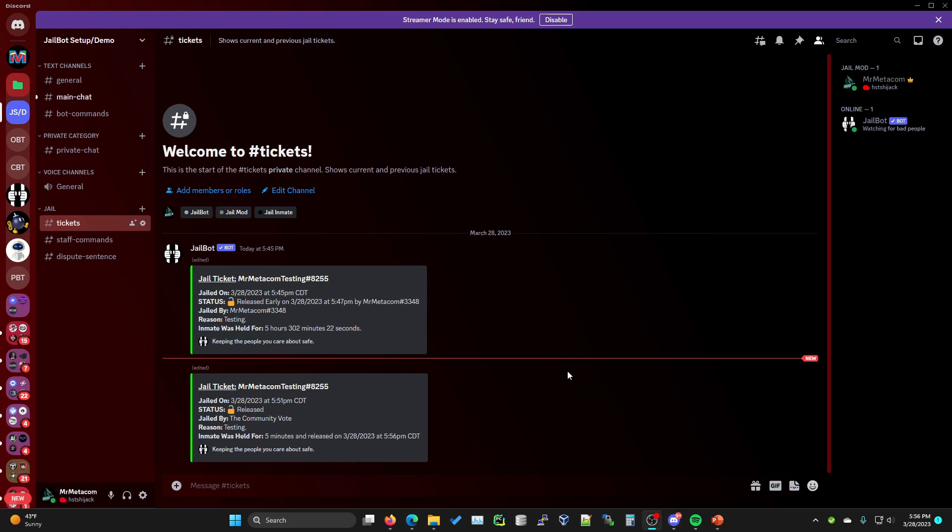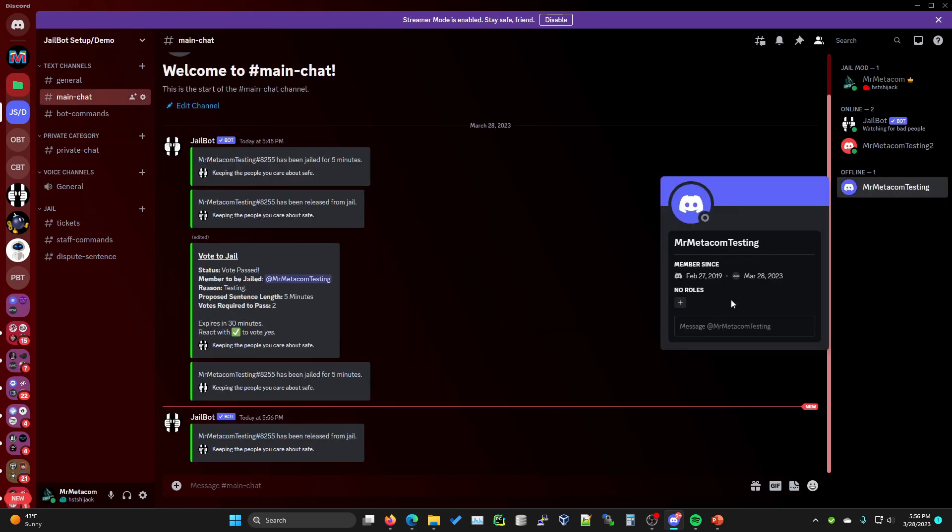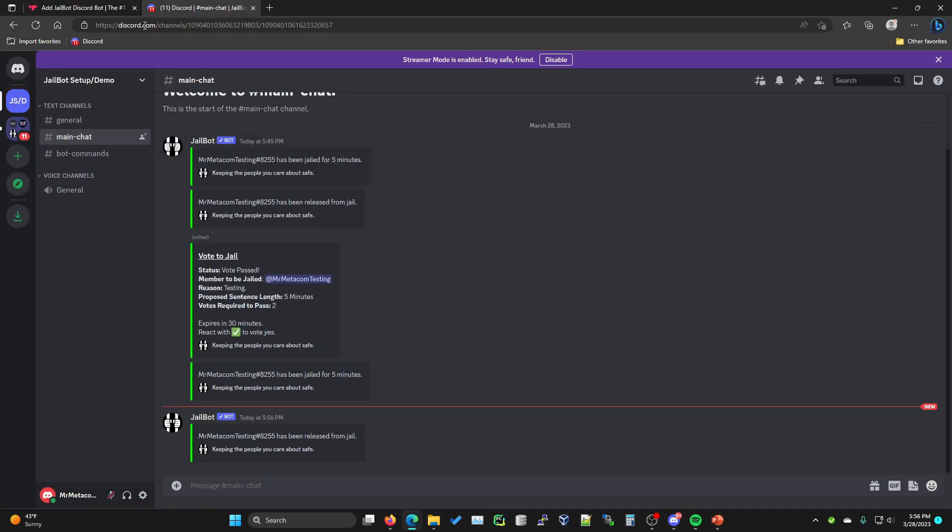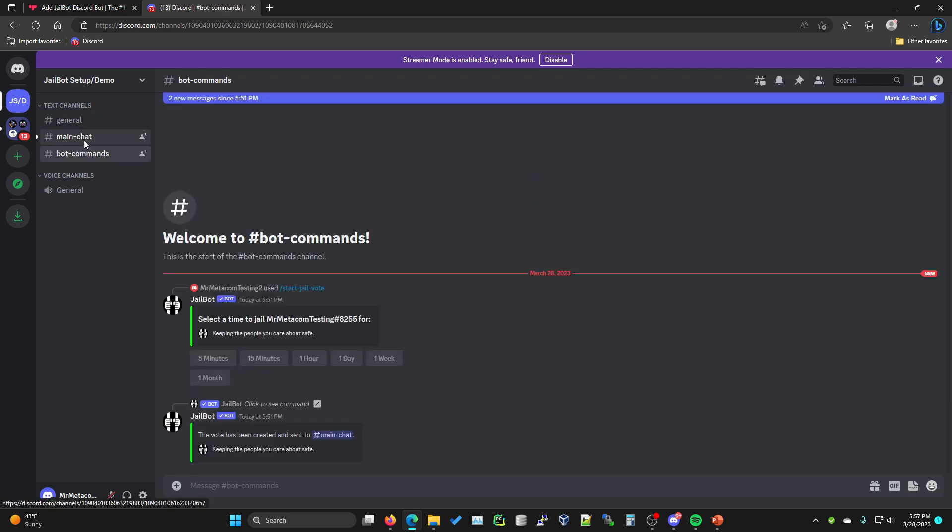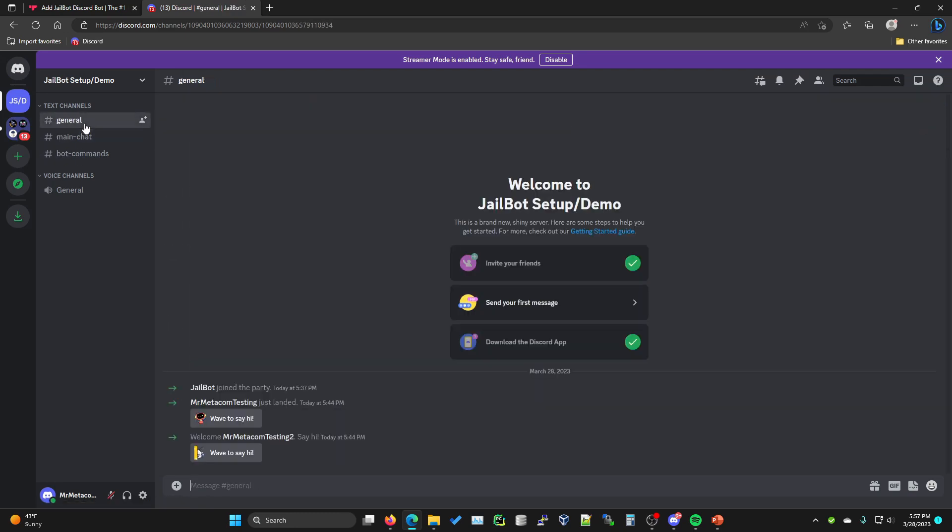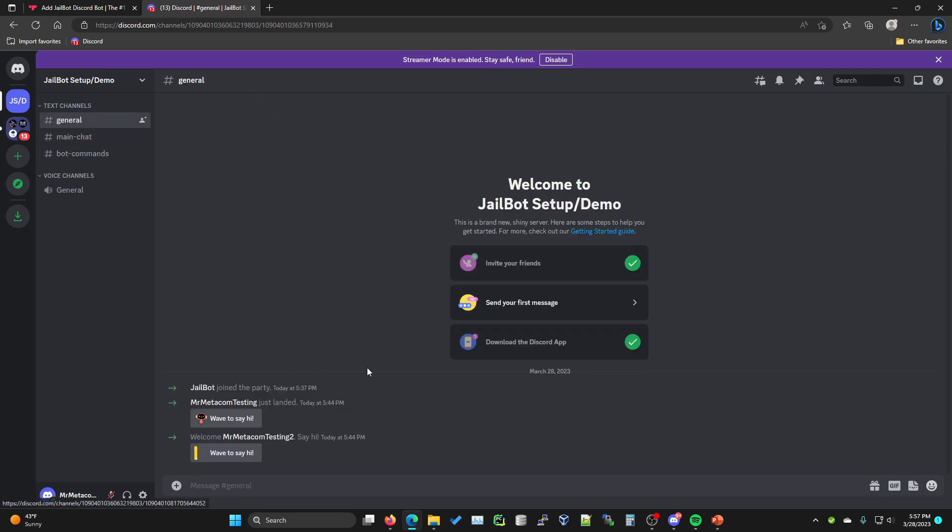You'll see them right on time at 5:56. They now have been released. If we go to main chat, it will say that they were released from jail. They no longer have the jail inmate role. If we go ahead and take a look at their account, you'll see that they have access to the rest of the server like everyone else.